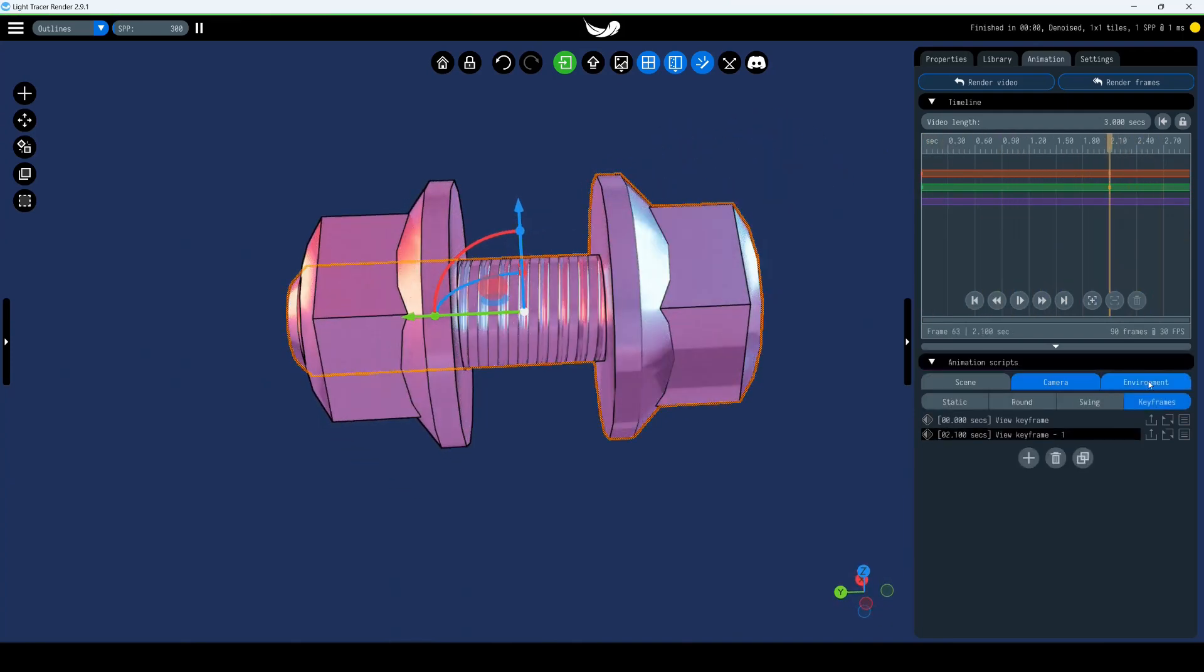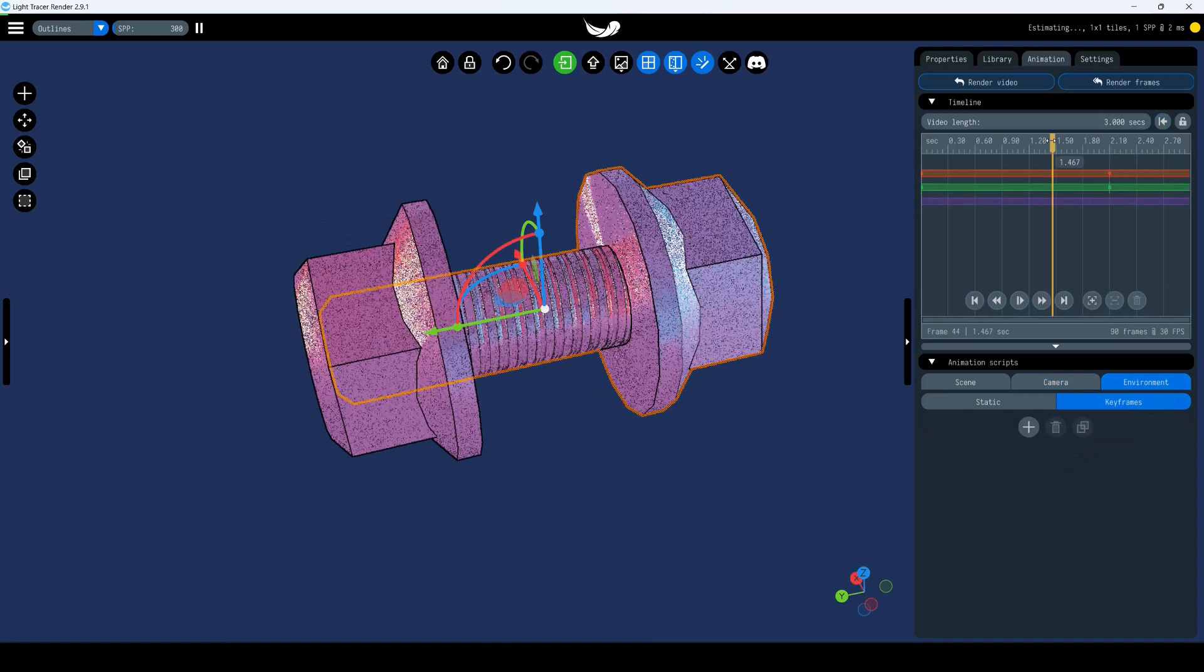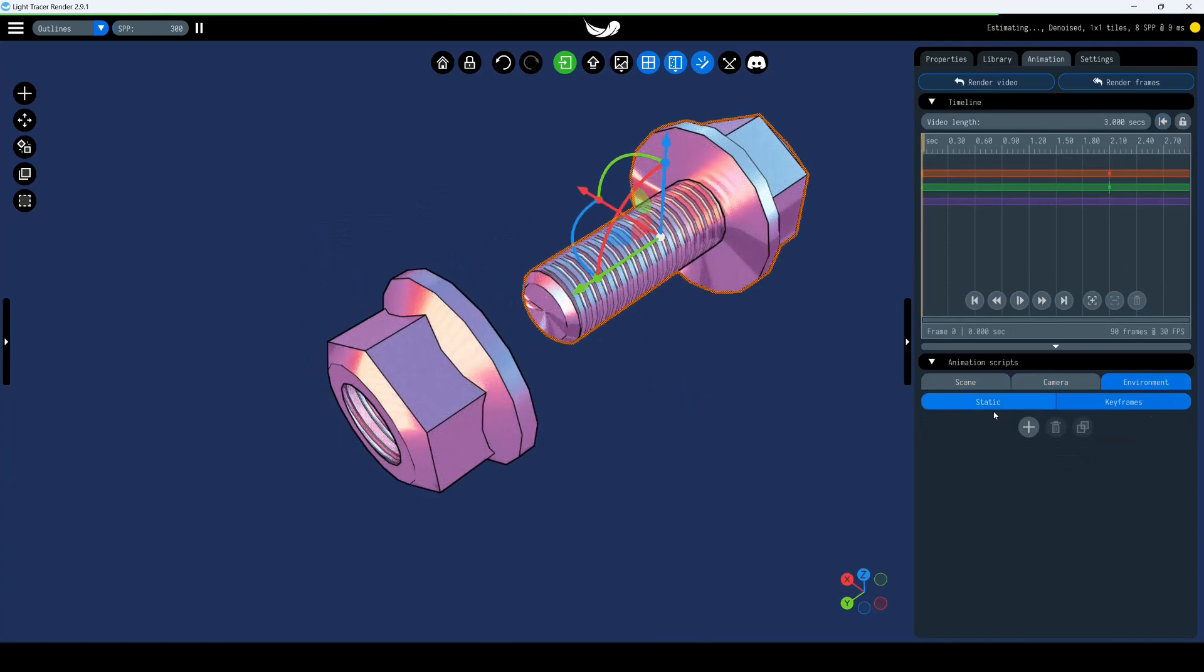Animating the Environment. This section allows you to change the position of the HDRI map. Set the first keyframe.